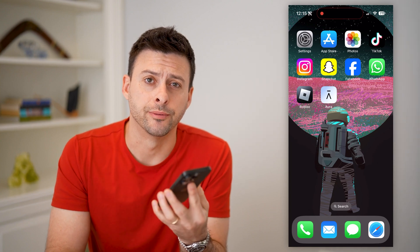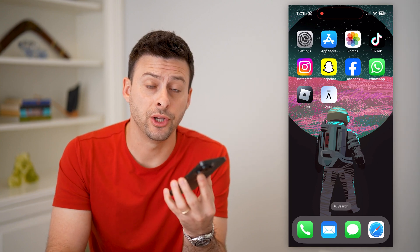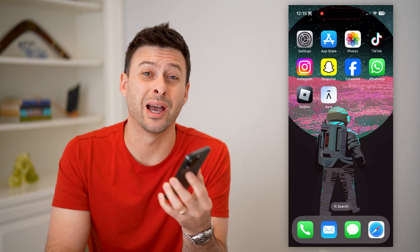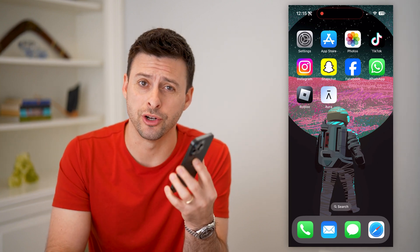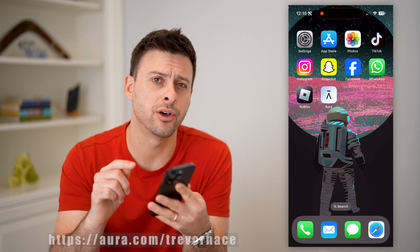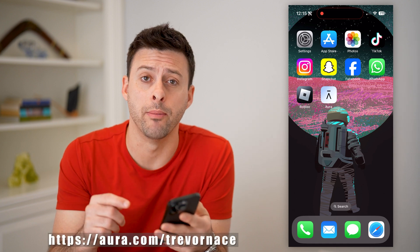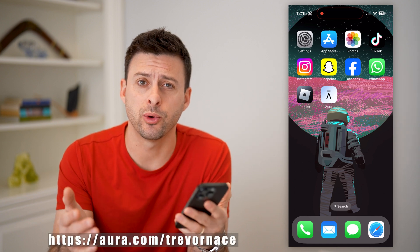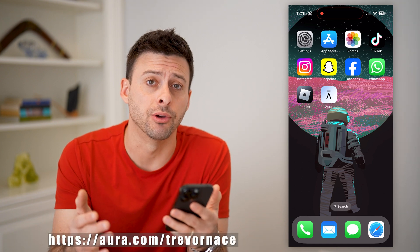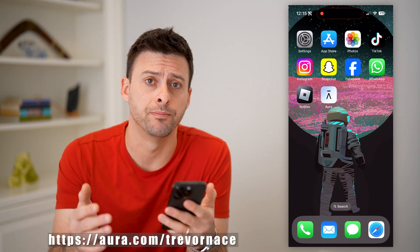Hey guys, Trevor here, and in this video I'm going to show you how to check if your data is on the dark web. It's pretty quick and easy, so let's jump right in.